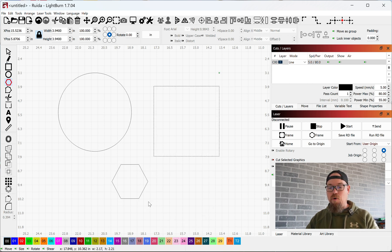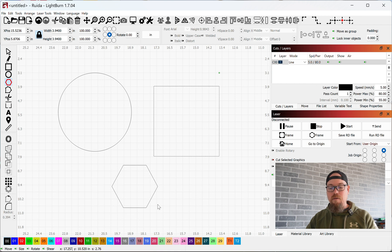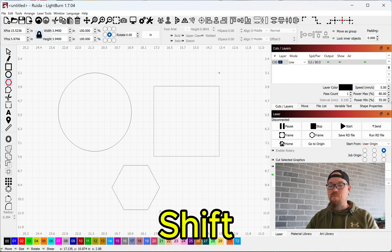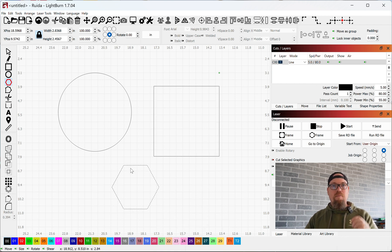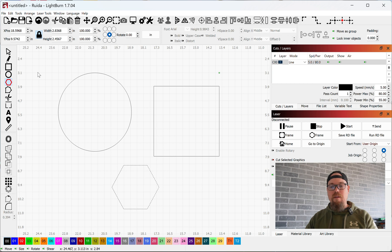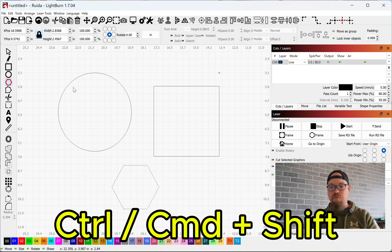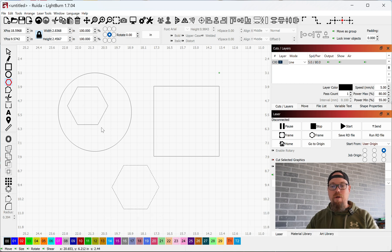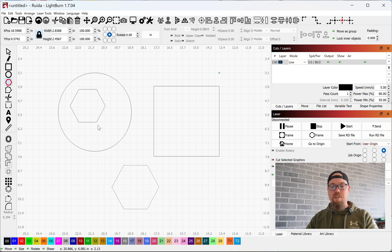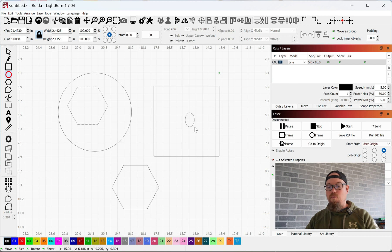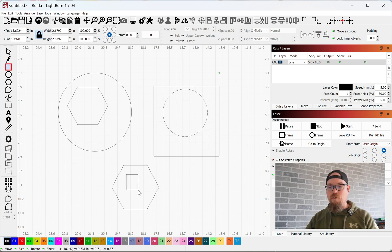If I want to create any of these from the center, I'm going to hold down Control and Shift as I click, and that is going to create a perfect polygon from the center. The same goes for circle and the same goes for square.